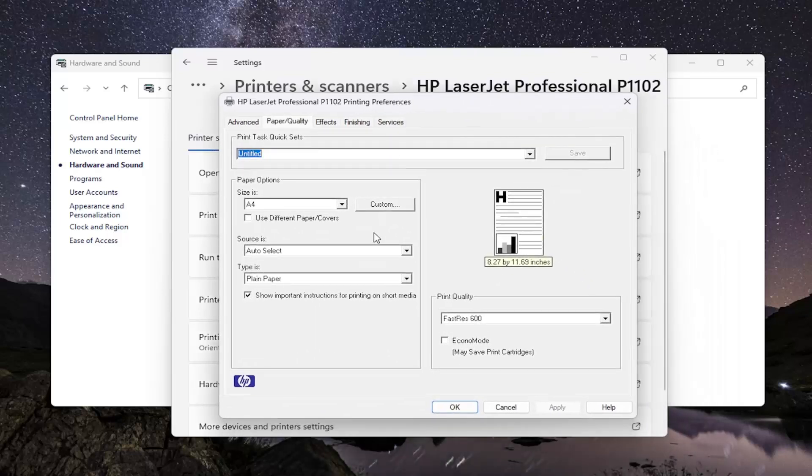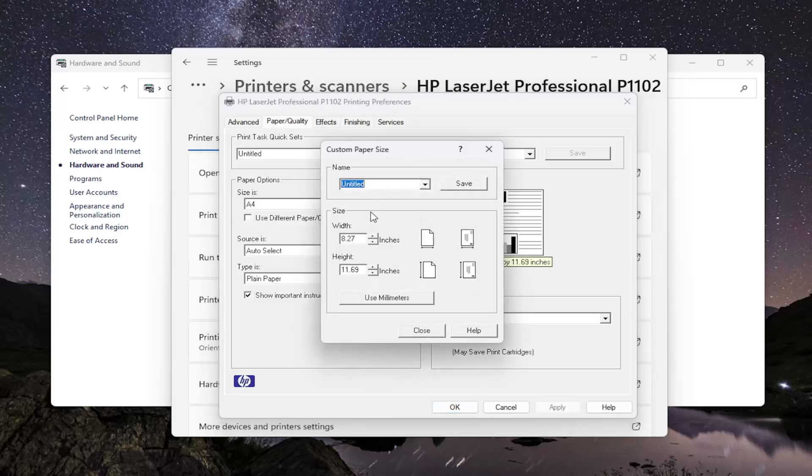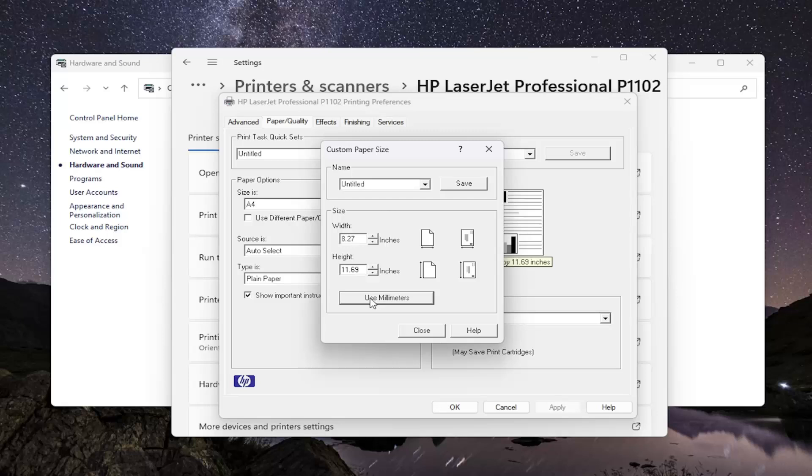Now that we're in here, make sure Paper/Quality is the tab that you're under. Where it says custom paper sizes underneath Paper Options, you can click on the custom button and adjust the custom dimensions for the page. You can also switch to millimeters if you prefer.